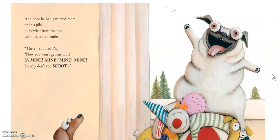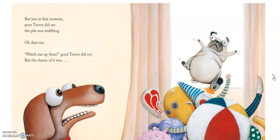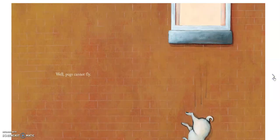And once he had gathered them up in a pile, he howled from the top with a satisfied smile. 'There,' shouted Pig, 'now you won't get my loot. It's mine, mine, mine, mine. So why don't you scoot?' But just at that moment, poor Trevor did see the pile was wobbling. 'Oh dear me. Watch out up there!' good Trevor did cry. But the shame of it was — well, pugs cannot fly.